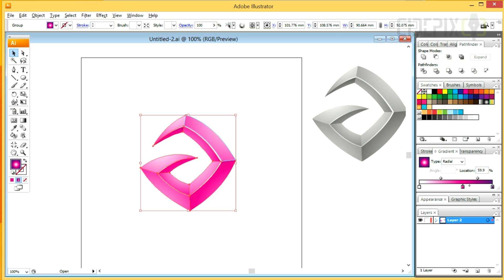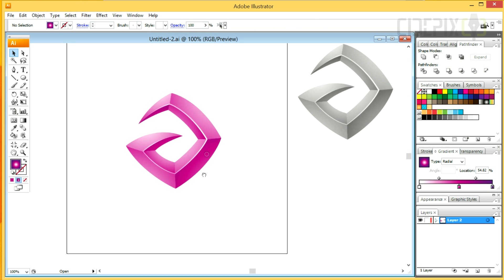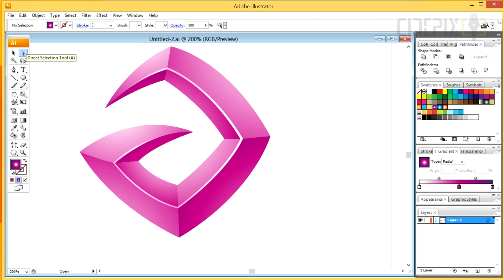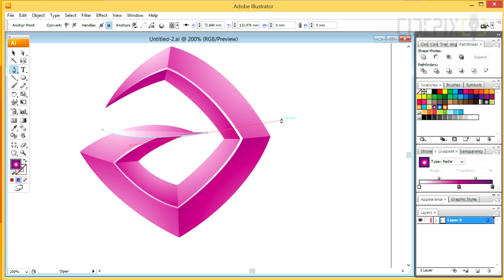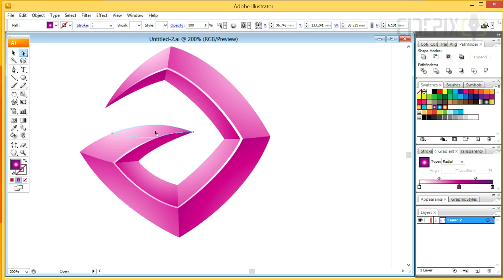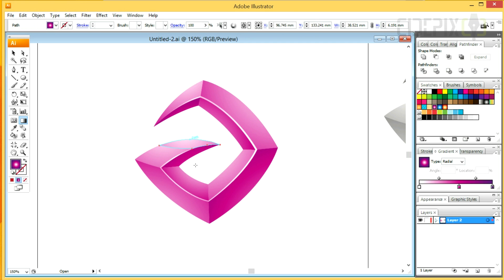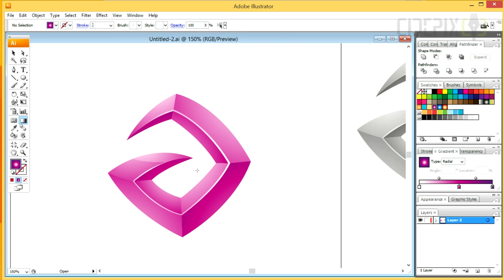I also want to draw some highlights so there is more contrast — it's gonna help the shapes stand out. I'll do that by drawing a line. Once I draw the line, I need to make sure the line has no color. Holding down the Shift button, I need to select the line and the piece beneath it with the Direct Selection tool, and click on Divide in the Pathfinder panel. This procedure is gonna slice that part of the logo and allow me to adjust the gradients on individual slices.